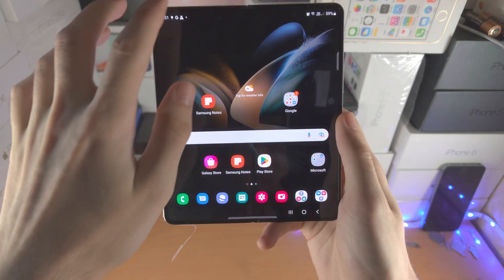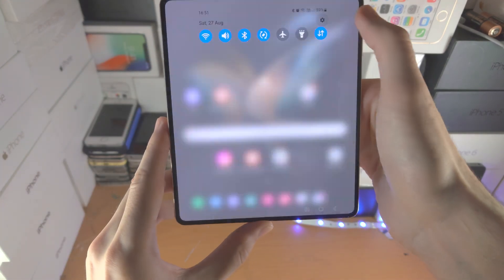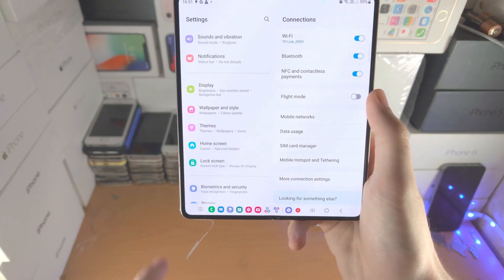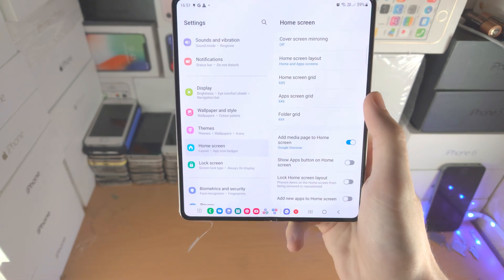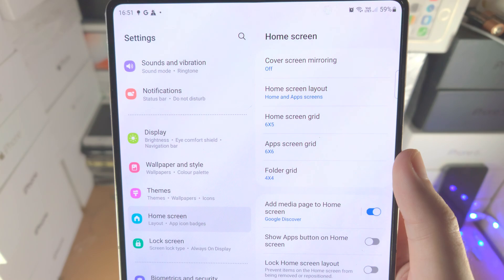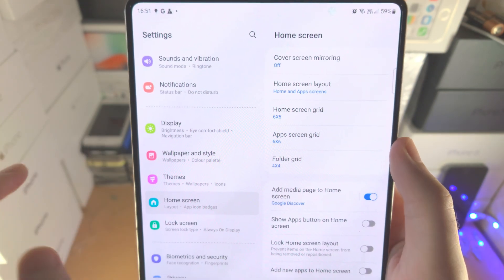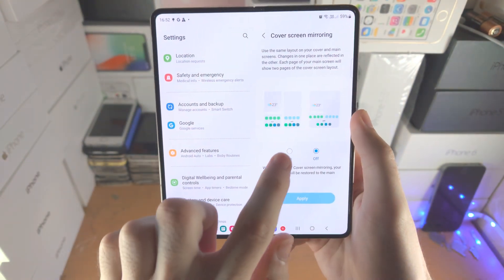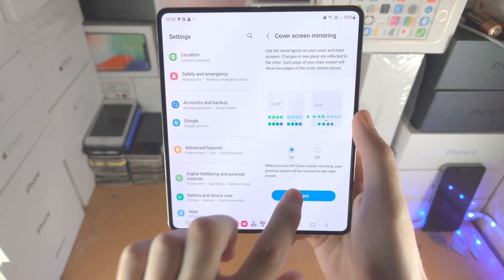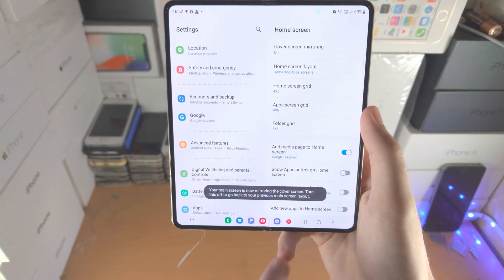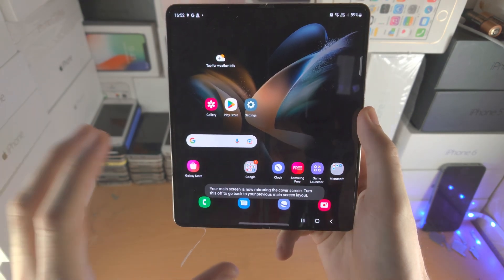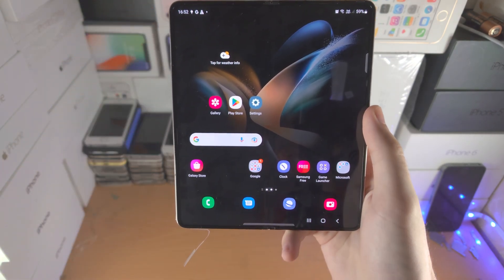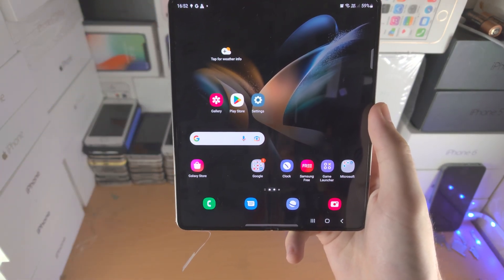In order to do this, you're going to open up the settings app. From here, scroll all the way down until you see Home Screen. You're then going to see the option: Cover Screen Mirroring. Tap into this one, tap on On, and then Apply. So now the home screen layout for the cover screen is going to be mirrored to the home screen.